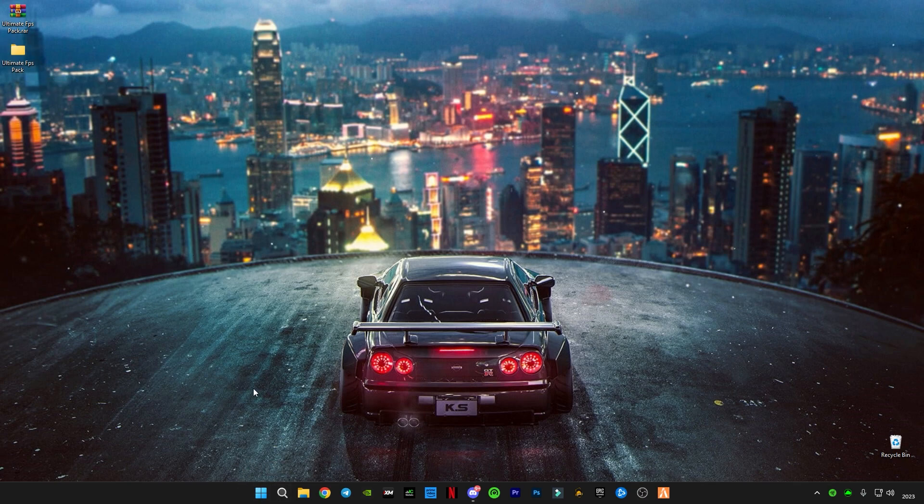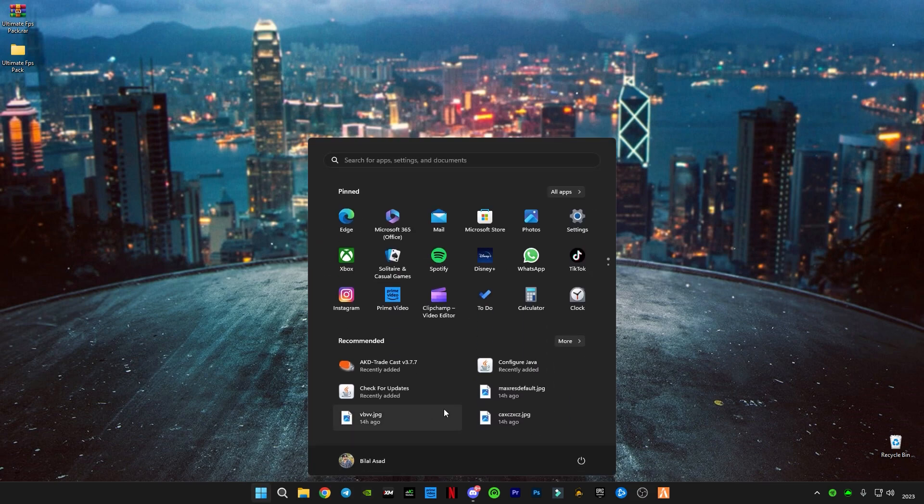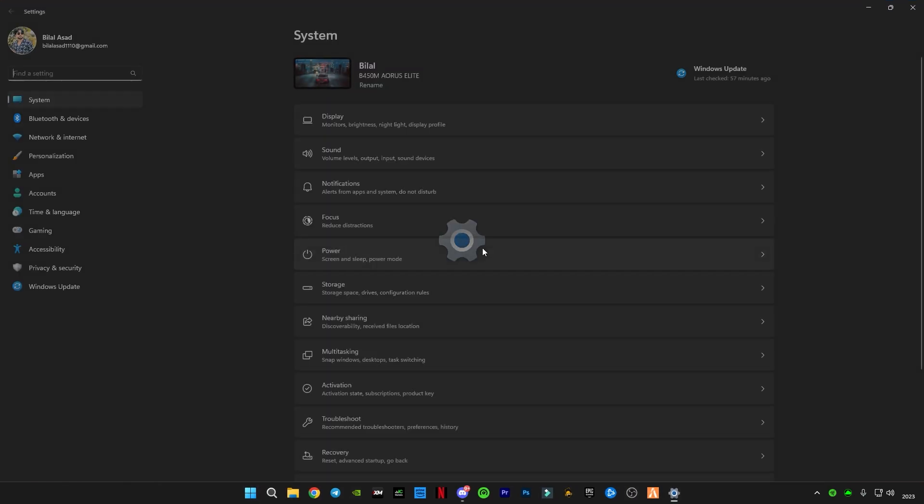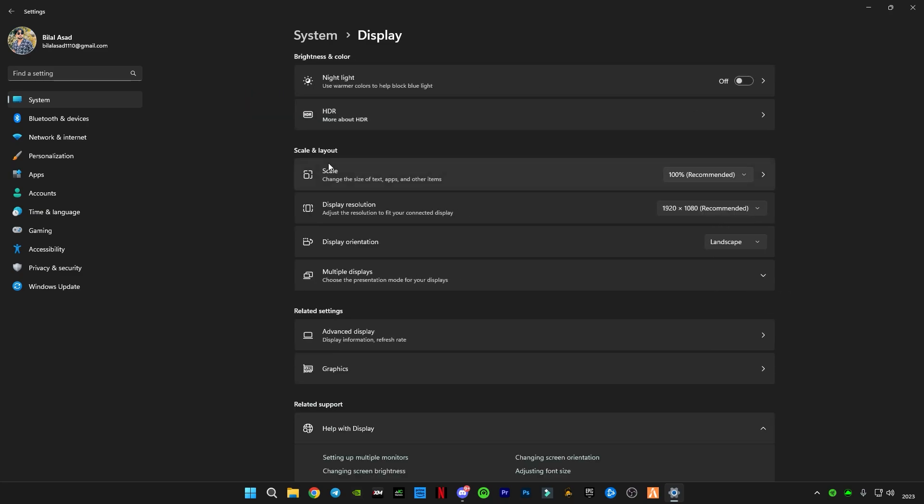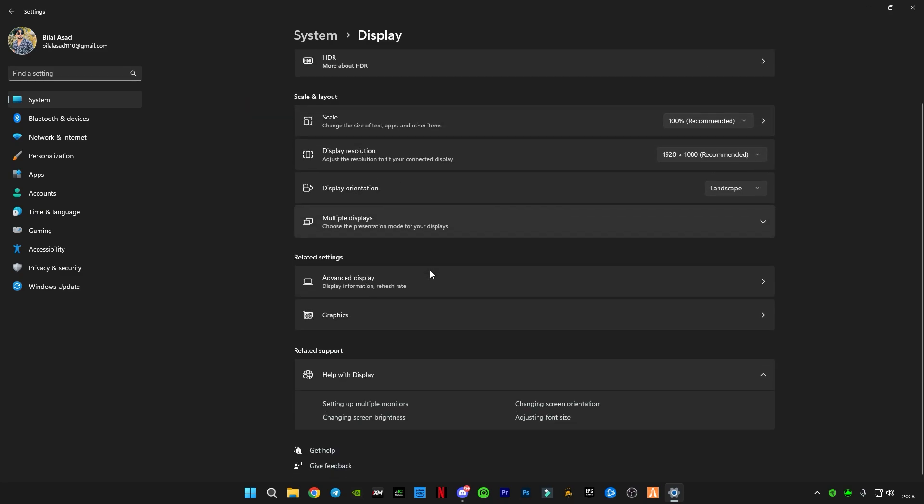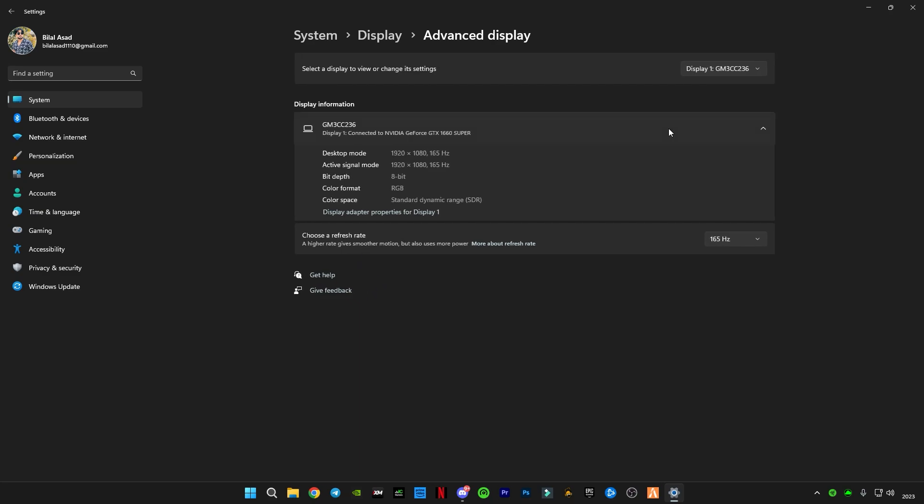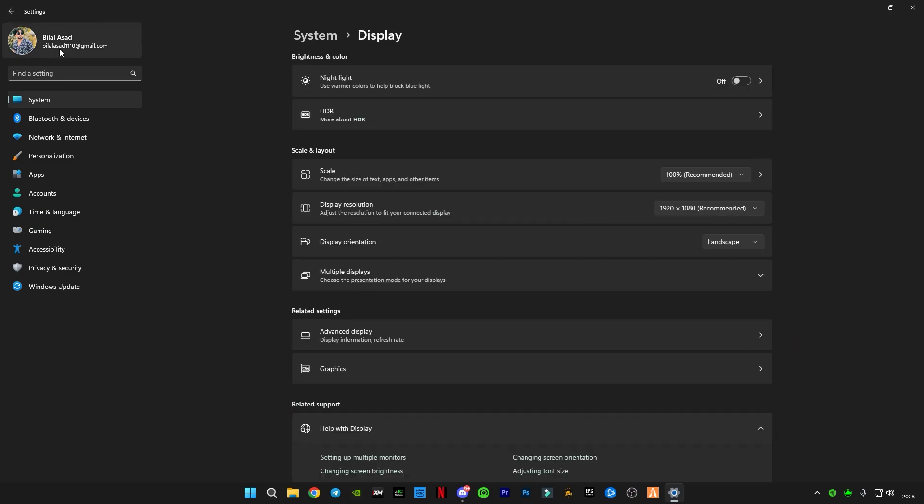Open your Windows settings, go to Display, scroll down, go to Advanced Display, and make sure guys to choose the highest refresh rate available. I have 165 hertz so I'm going to select this and go back.